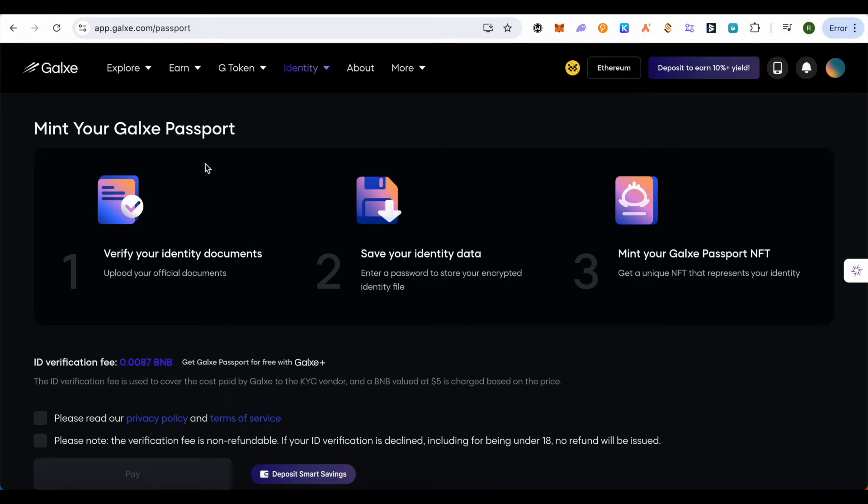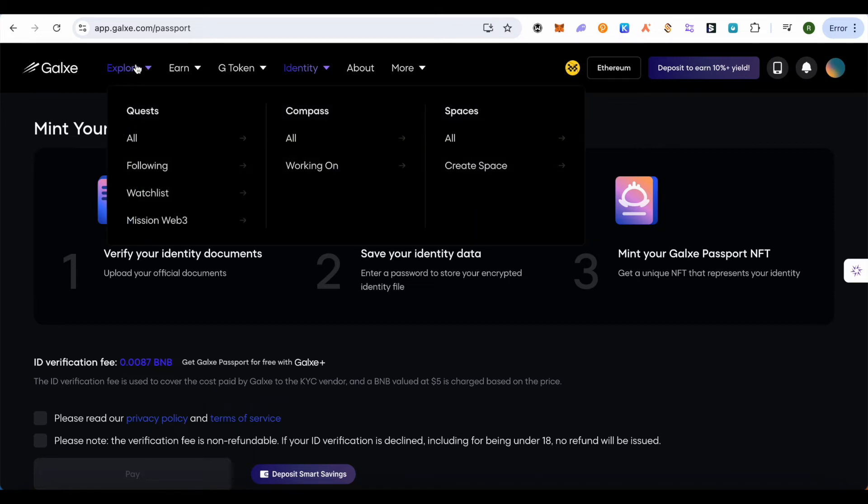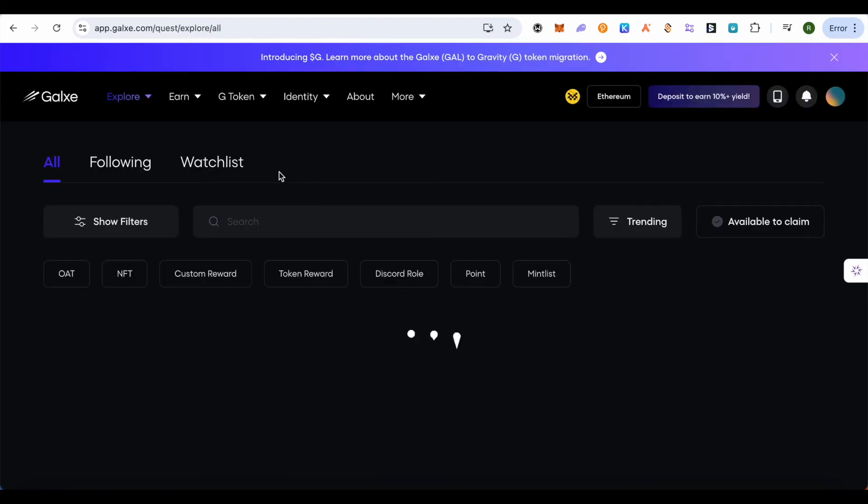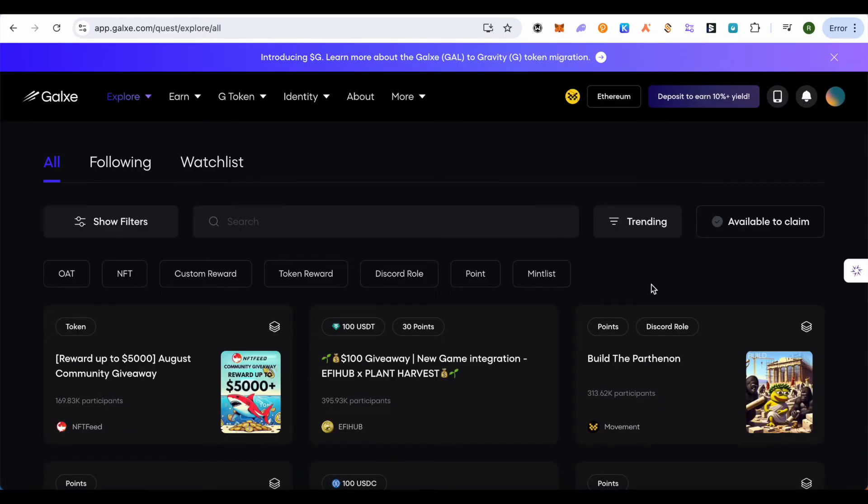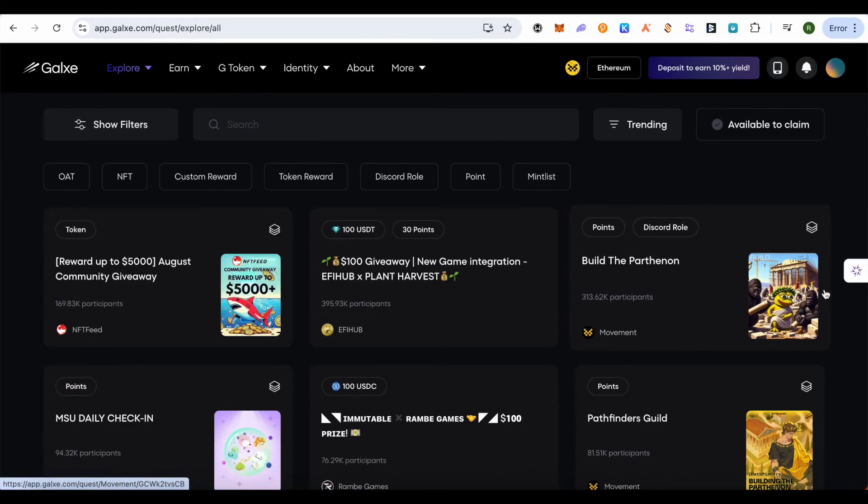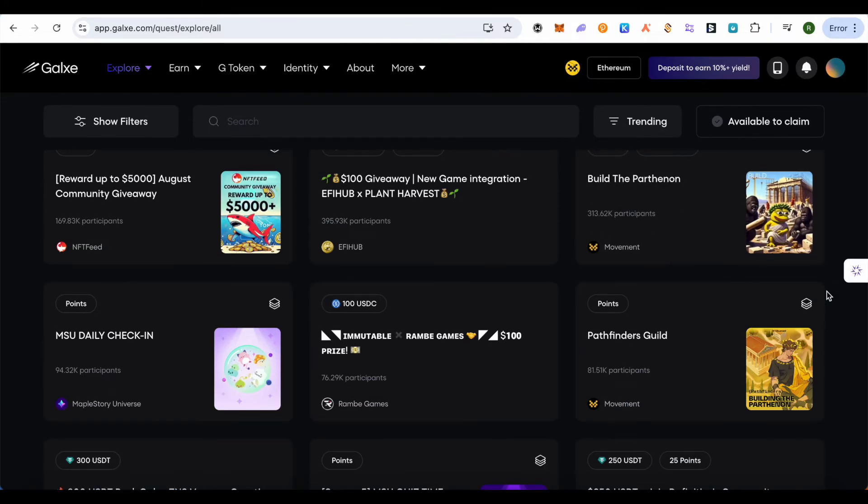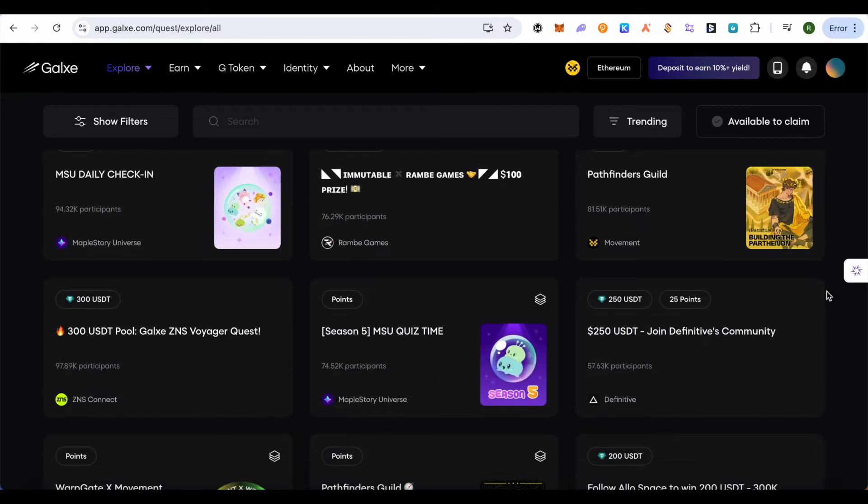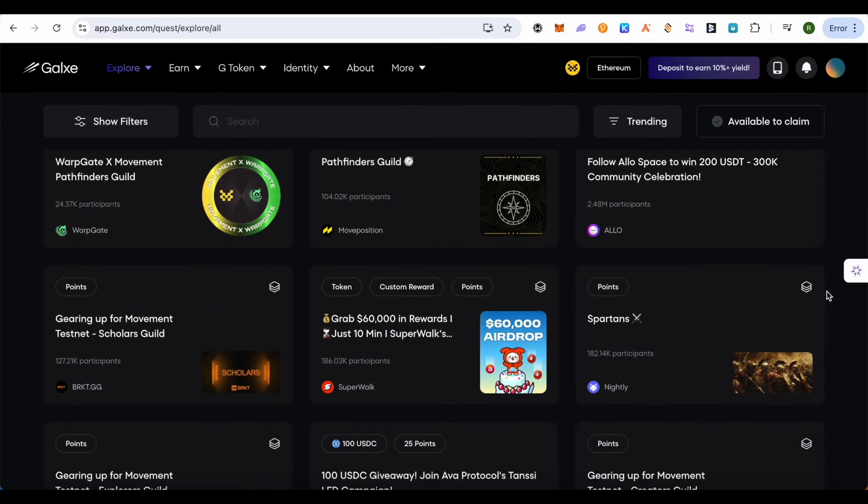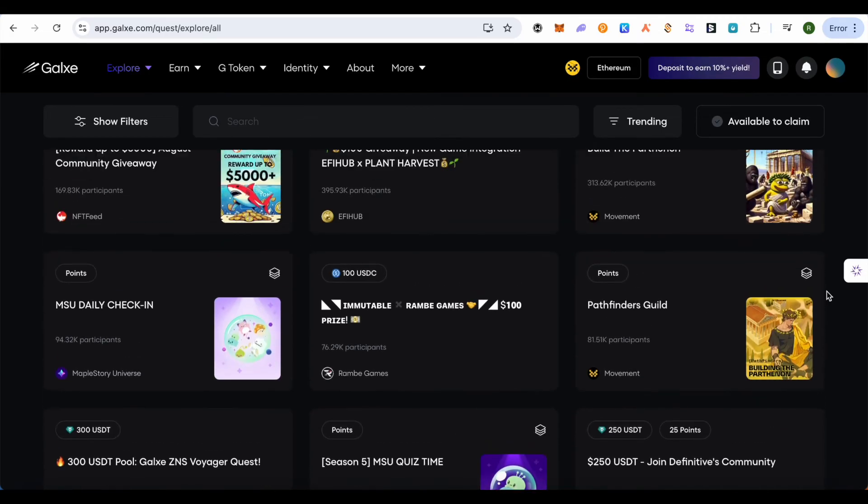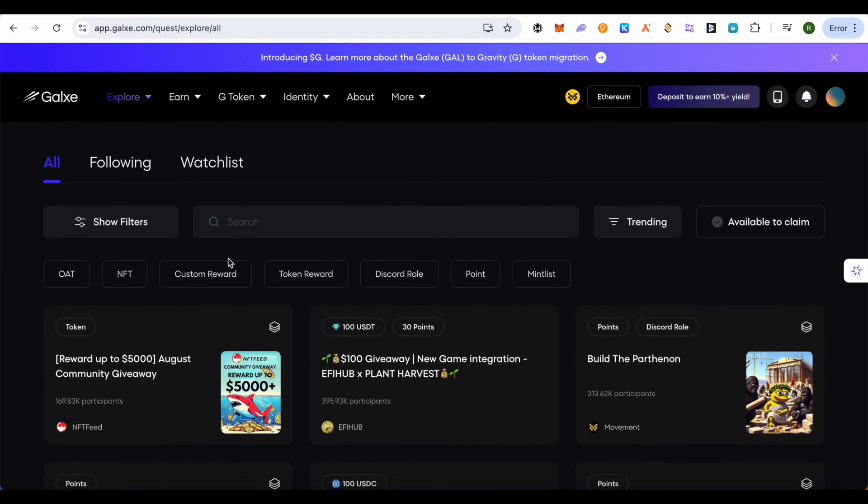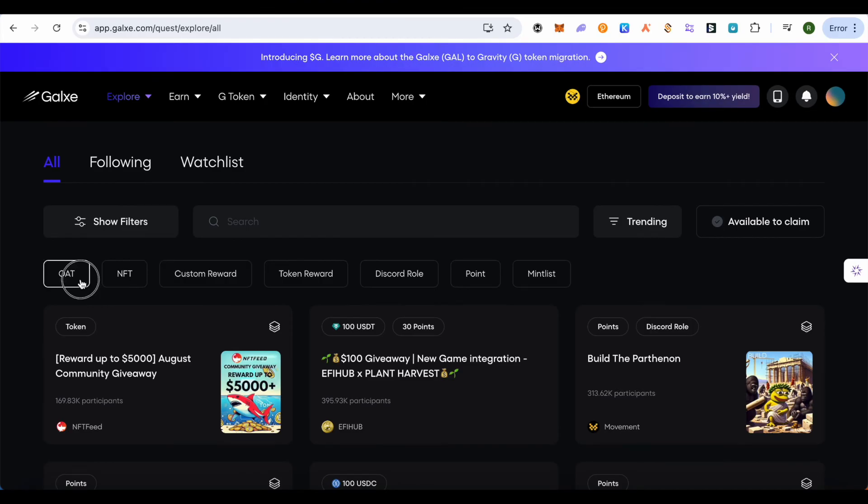When you click on the Explore option, click on All and scroll down. Here you get different tasks. Simply complete these tasks and you'll get a better score as your identity will be getting better on Web3 of Galaxy. Earn as many points as possible. The more OATs you get, the better for you.